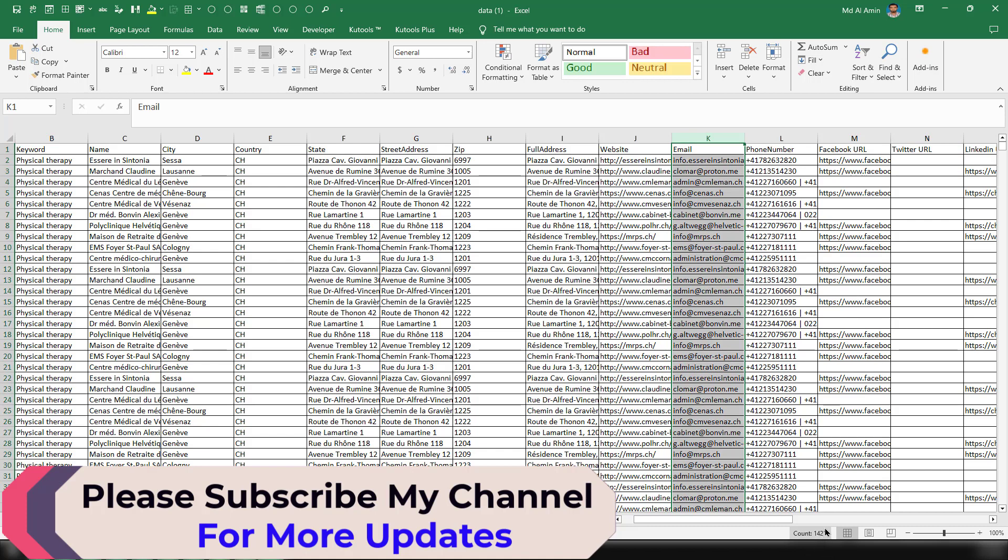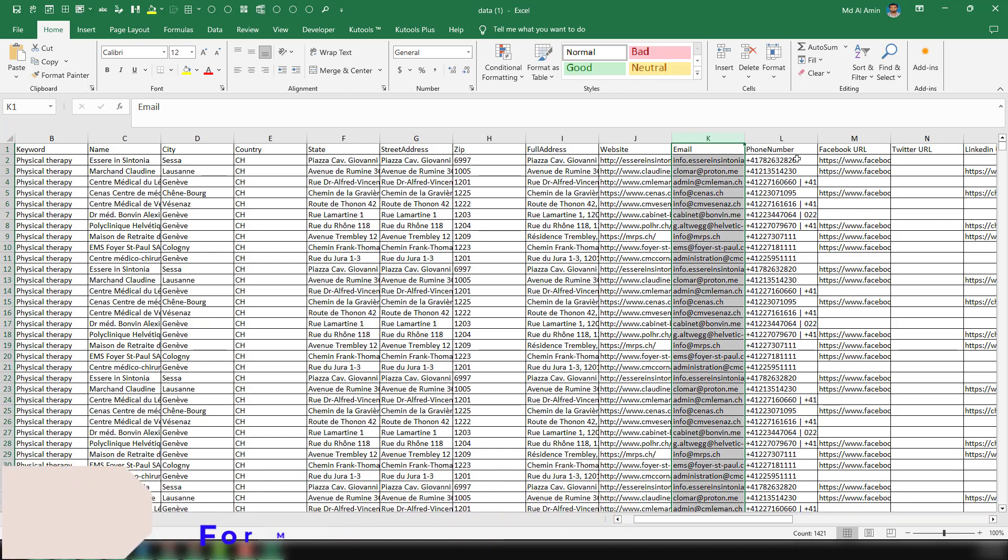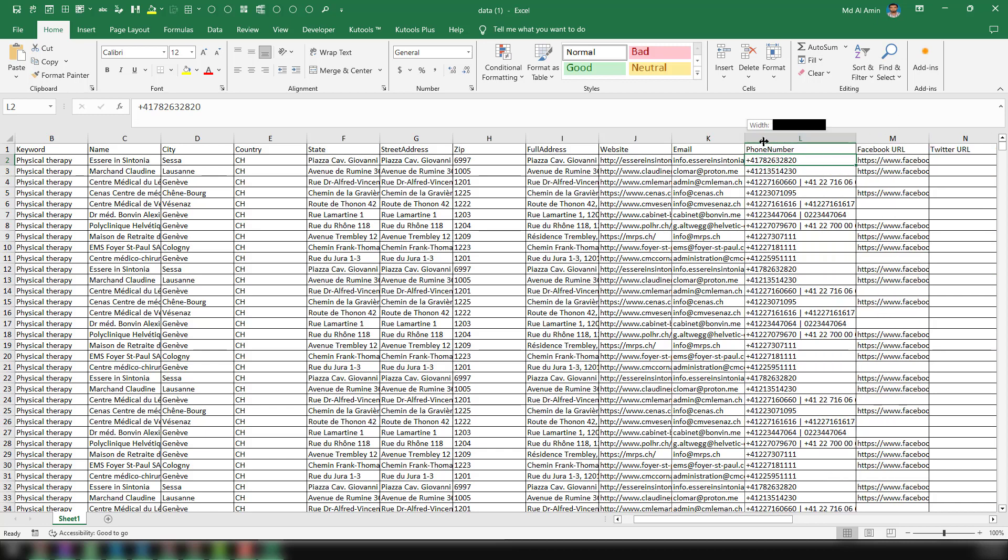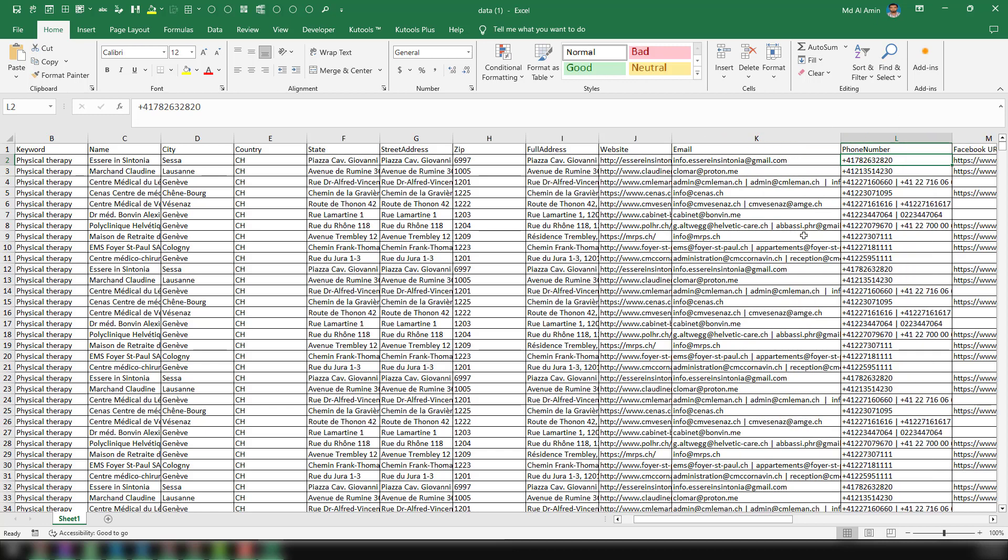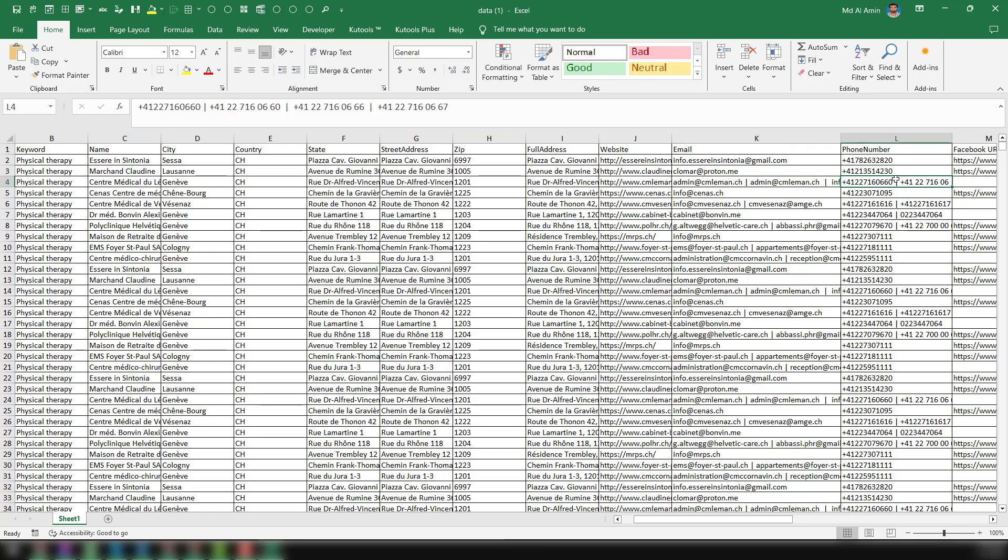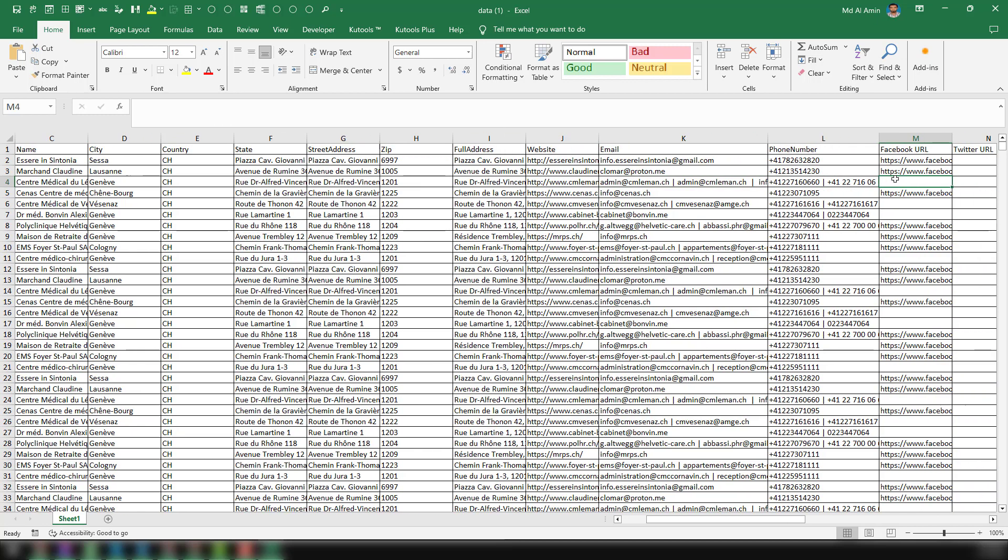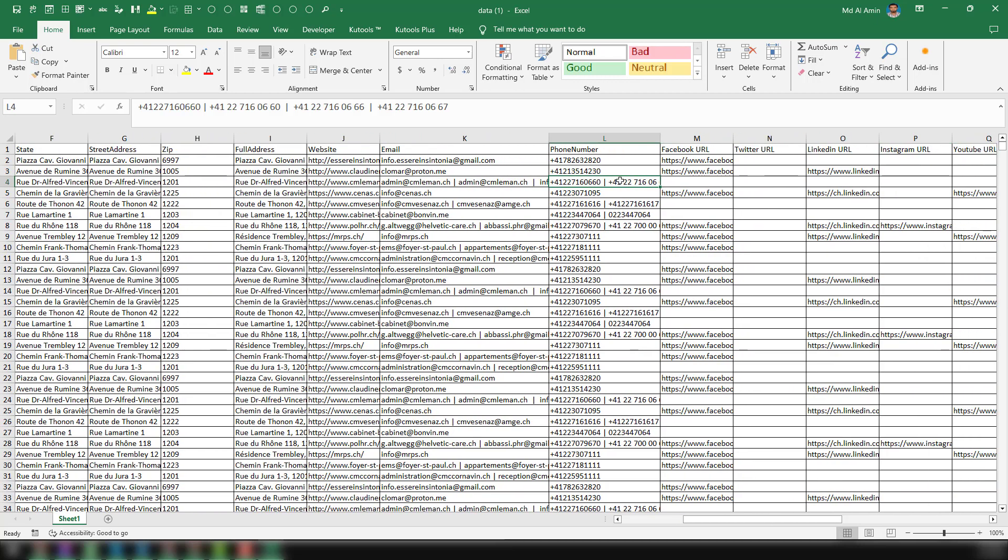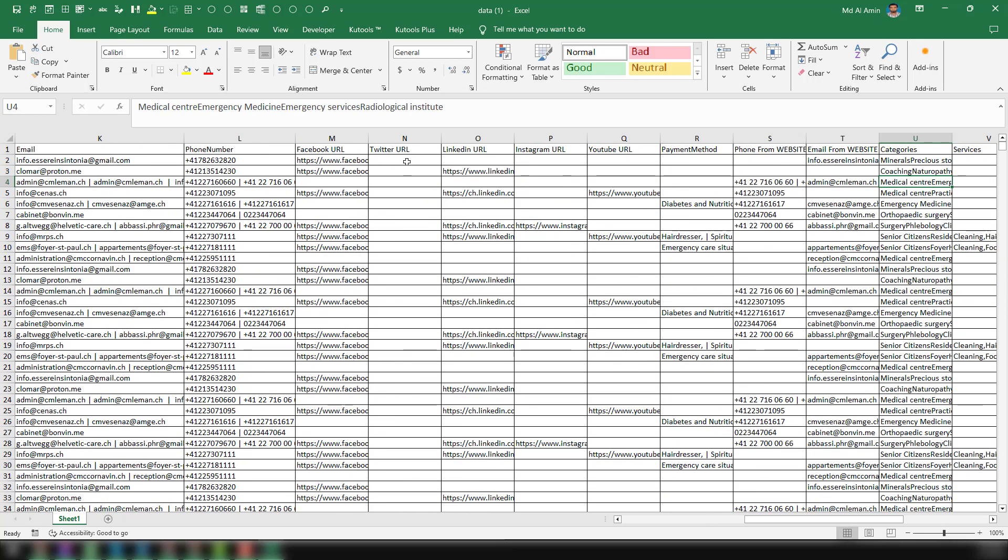So we have found total 1,400 plus email addresses, you see. Also phone numbers. And another most important thing: sometimes if multiple email addresses exist on their website or their business listing, this tool will scrape all the email addresses. So here you see the example - all the email addresses it has scraped. The same process will also be followed - it will scrape multiple phone numbers if they exist here.